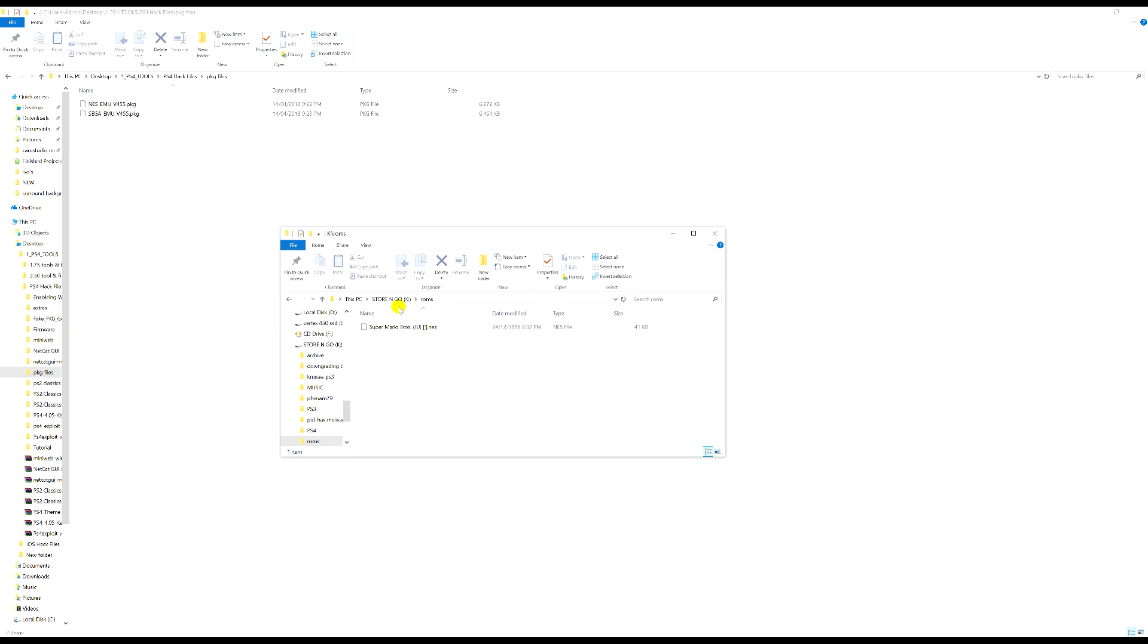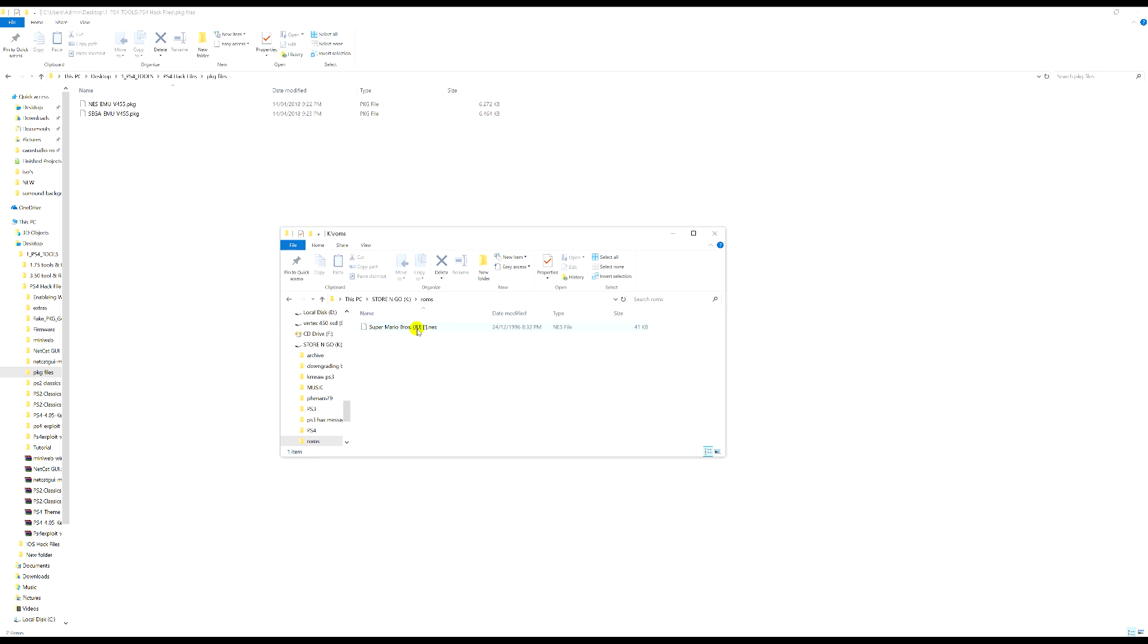Once you've made that folder you need to go inside it and put your ROMs in there. So this is the NES ROM that I've got, this is the only one I have. Pop that in the folder and you should be good to go.